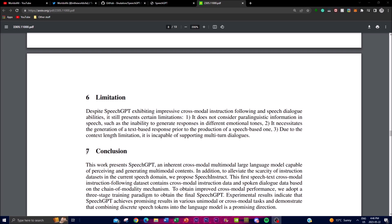There are some notable limitations. First, there's a lack of paralinguistic information — SpeechGPT does not account for cues such as variations in emotion or tone, so it may not generate responses with different emotional expressions. Second, text-based response generation requires SpeechGPT to generate a text-based response before producing a speech-based response, which can delay output and use more tokens. Third, there is a limitation in supporting multi-turn dialogues.